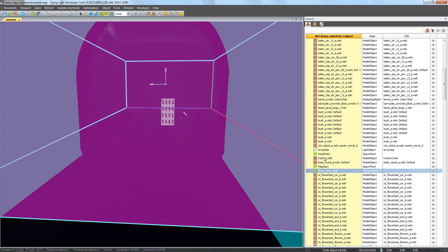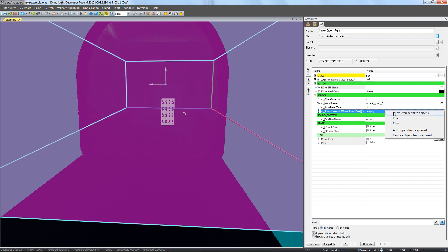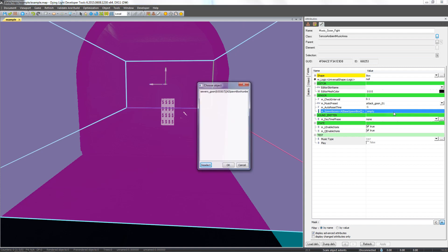Let's go to our music area, music underscore goon underscore fight. In the attributes window, we right click on the M underscore spawn boxes, and we select insert references to objects.